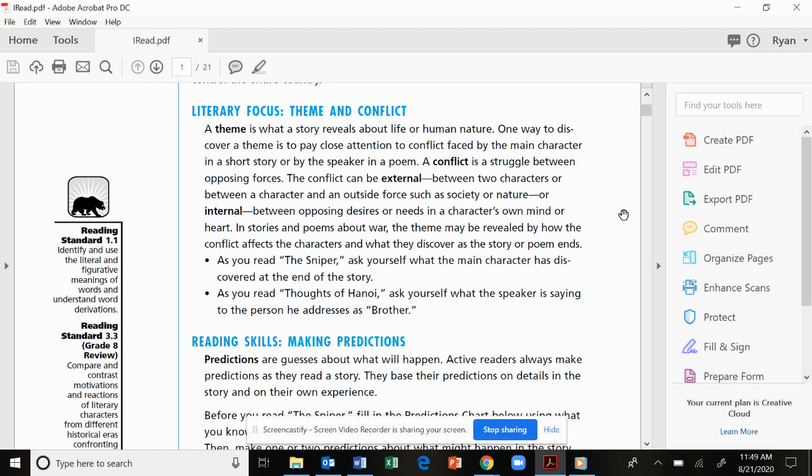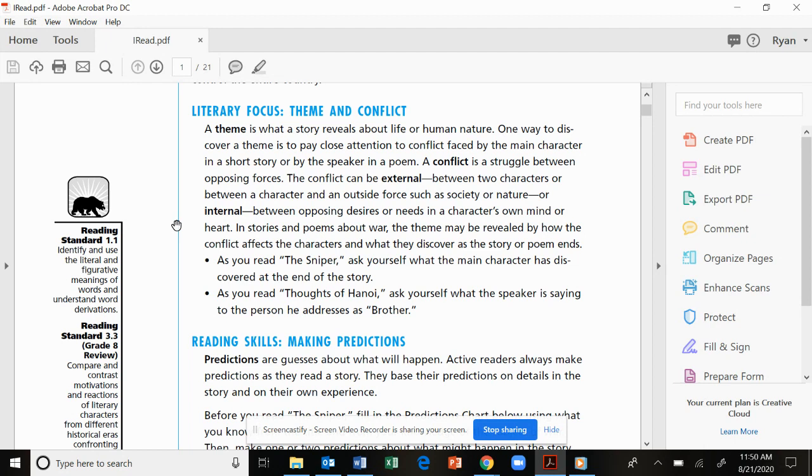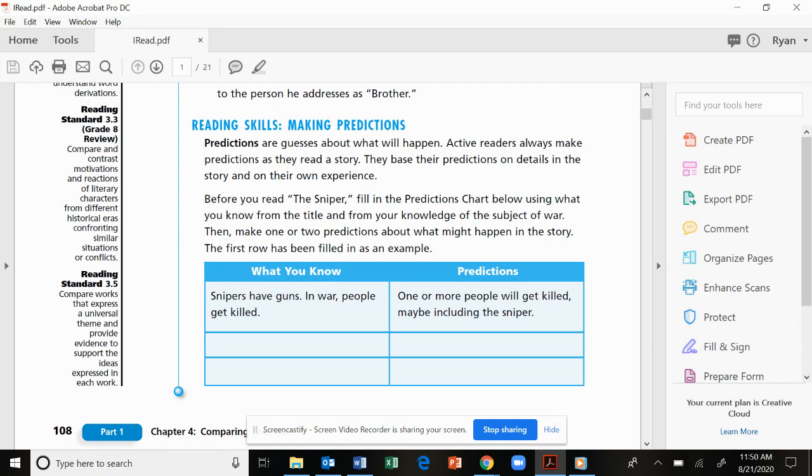Okay, we're also going to be talking about an internal conflict. We're going to have a protagonist who's going through some things. We might be talking about opposing desires or needs in a character's own mind or heart. We'll think of like emotion. Okay, so we're definitely looking for change. We're going to be making predictions throughout this short story. There's no doubt about that.